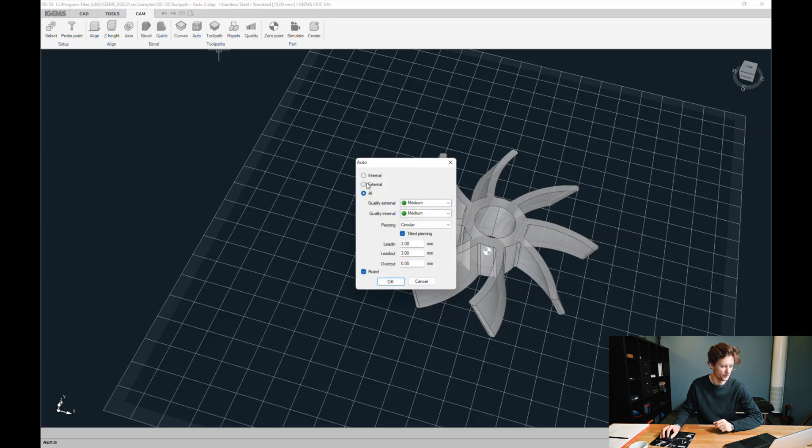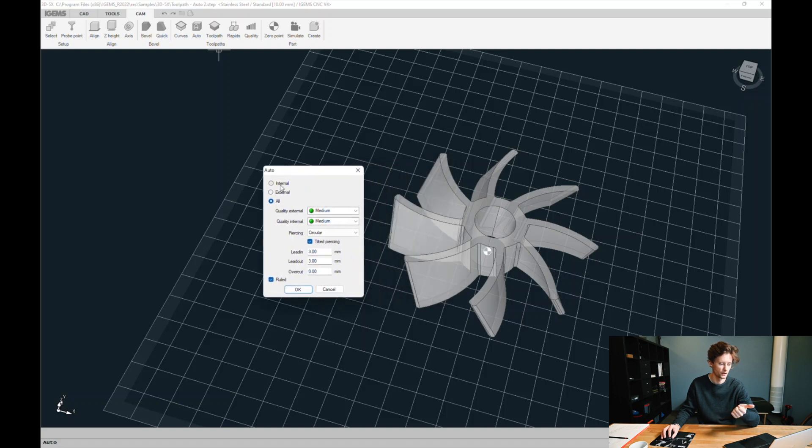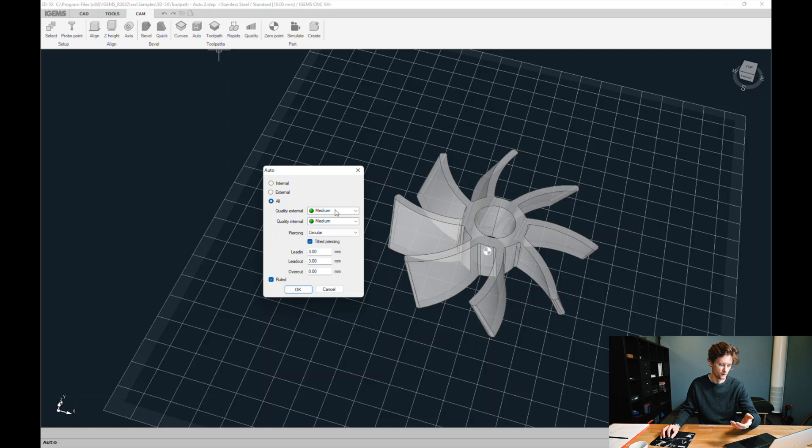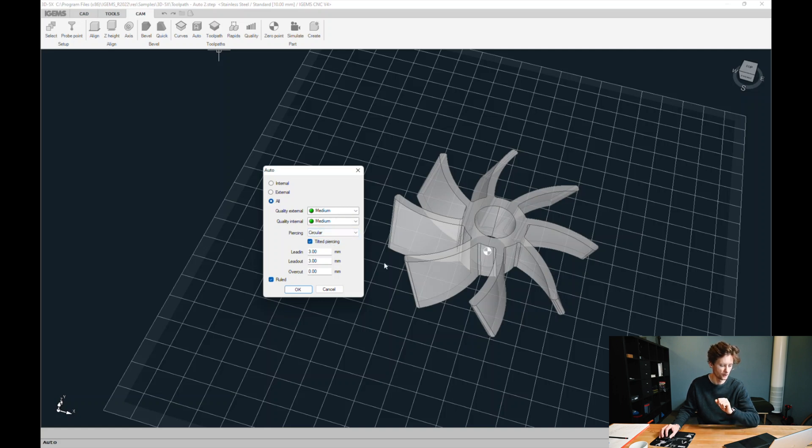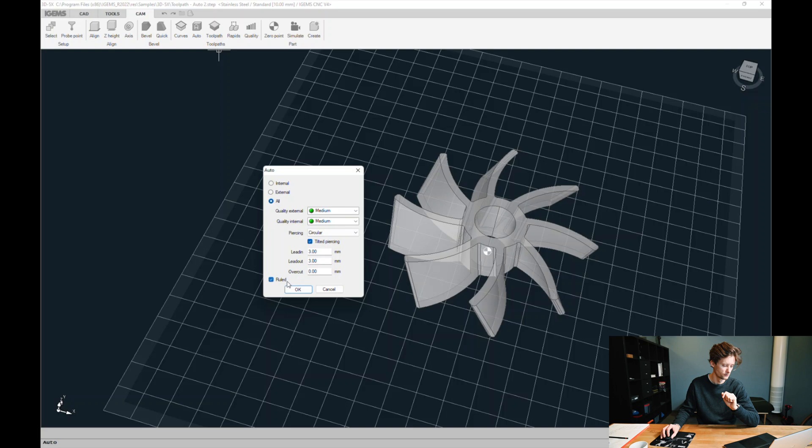I can choose internal or external. That means if I click internal here, it will only place the internal hole, not the external geometry. But I want to program all of them. These qualities look great. Circular piercing. I want the tilted piercing at the outer geometry. We have a lead in, lead out and overcut. The overcut can also be negative. Ruled bevel. Okay.